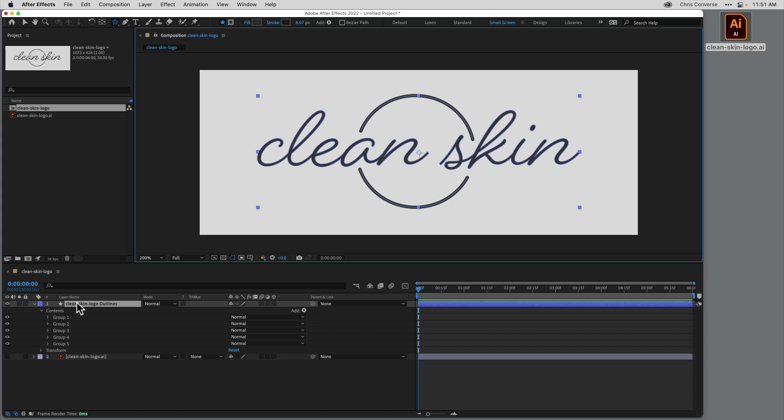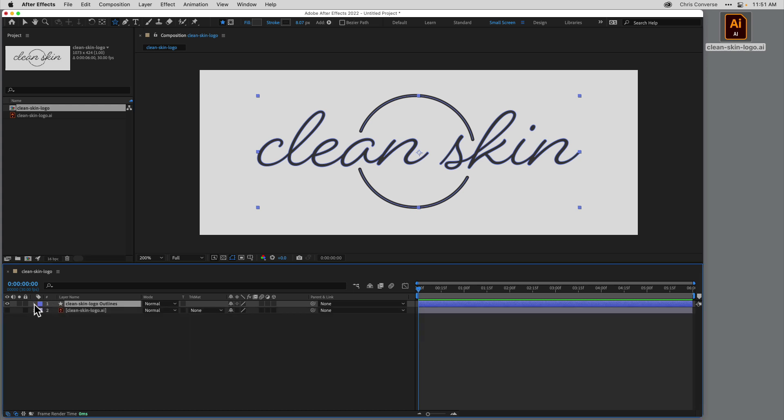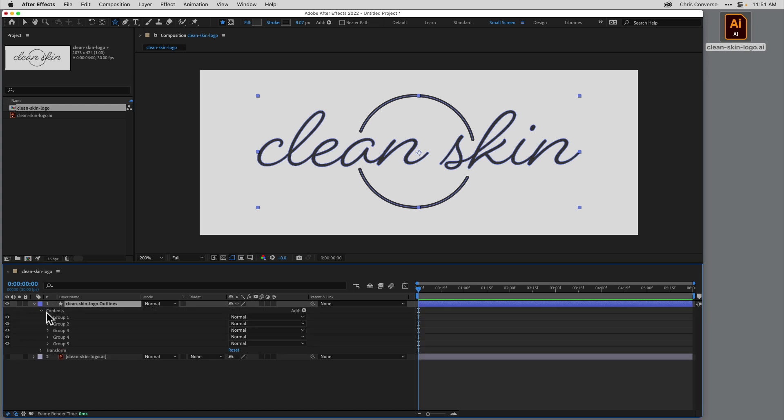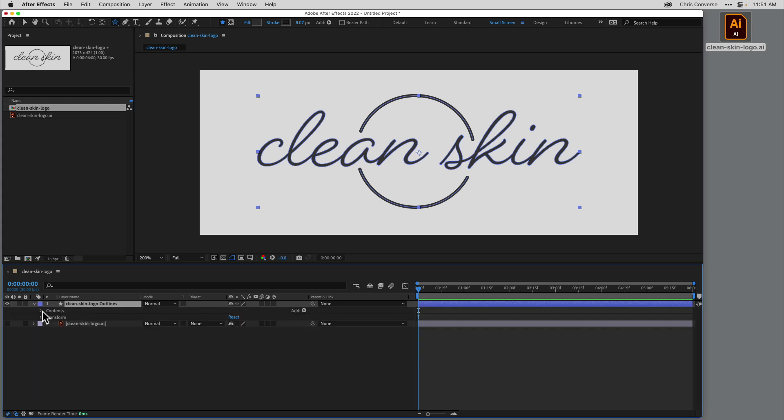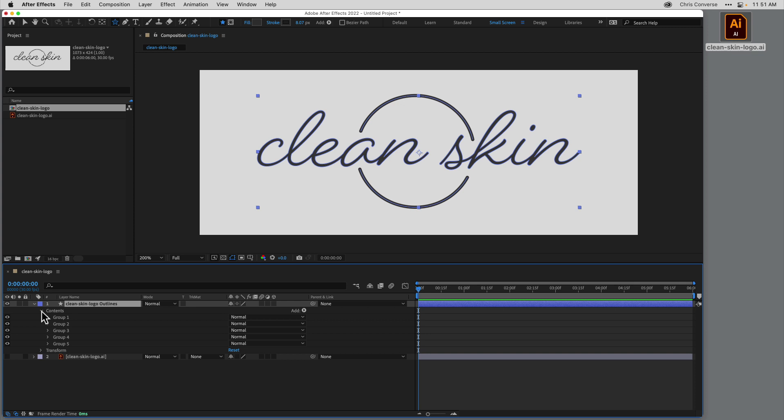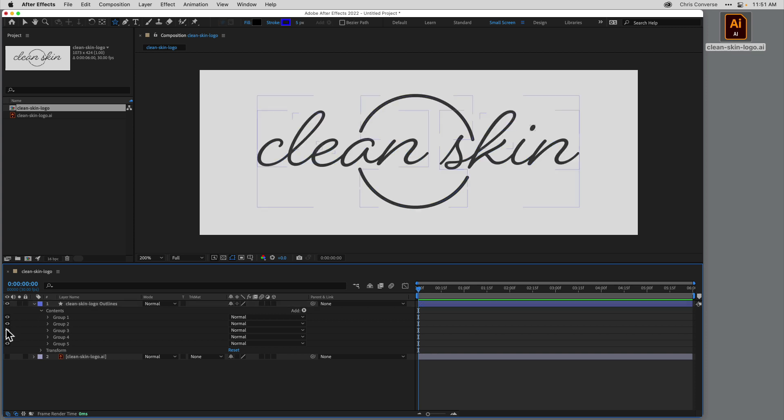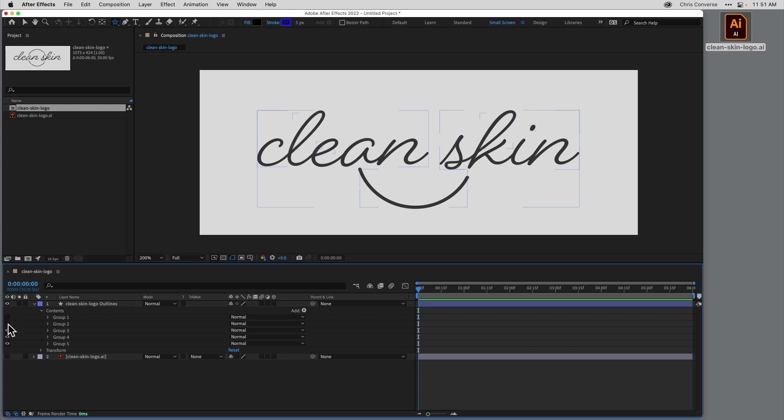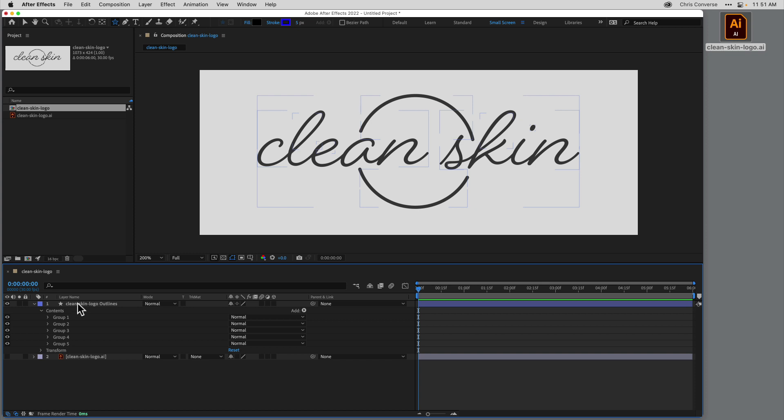So now we have a brand new shape layer inside of After Effects. If I toggle this open, we have this group called Contents. Every piece of artwork inside of Illustrator gets converted to a content element inside of After Effects. If I come in here and turn these on and off, you can see the actual artwork that's being associated. So the top two elements here are the two parts of that vector circle that we have.